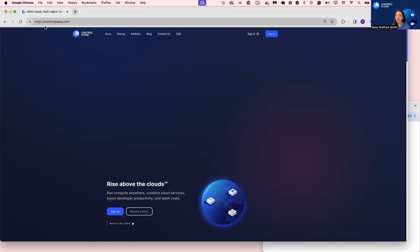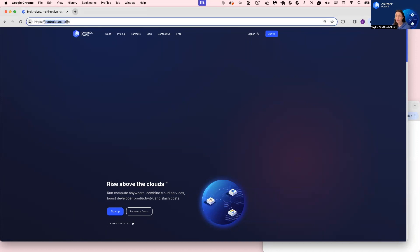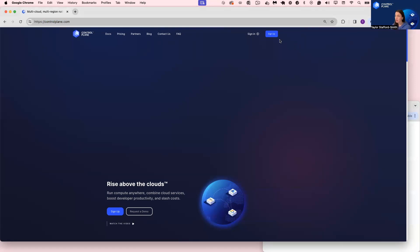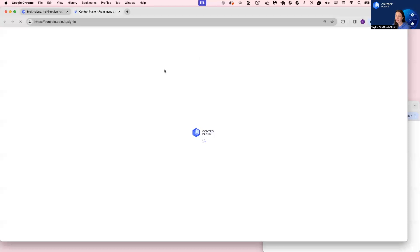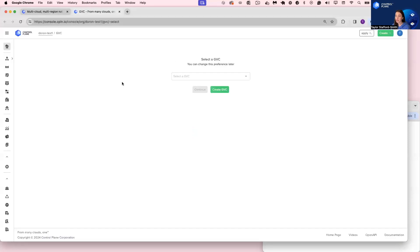To create an account on Control Plane, you can navigate to controlplane.com and click the sign-up page on the top right-hand corner of the screen. Once you sign into your account, you'll be navigated into your org.